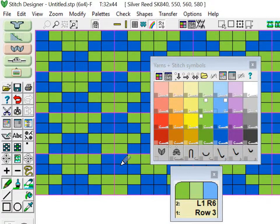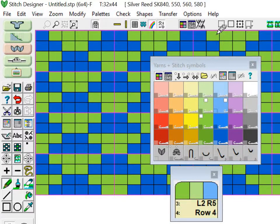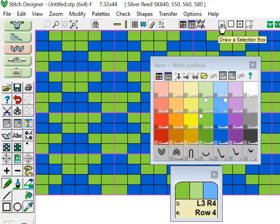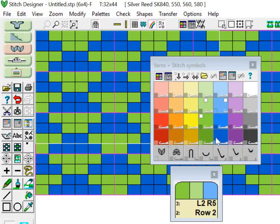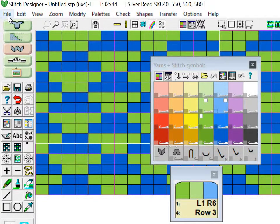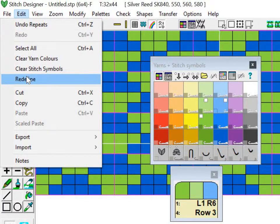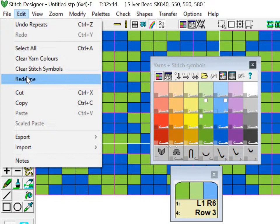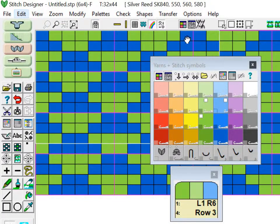Another thing that's handy is if you have chosen a pattern that's too small and you want to make it bigger, you can come here to this selection box and select however big you want your new pattern size to be, then come to Edit and then Redefine. If you press that Redefine button, it will change the size of your single tile of your pattern to whatever you've just selected with your selection tool.